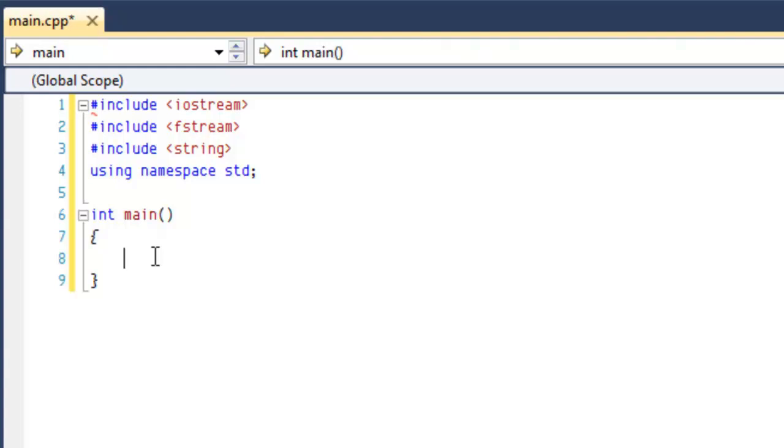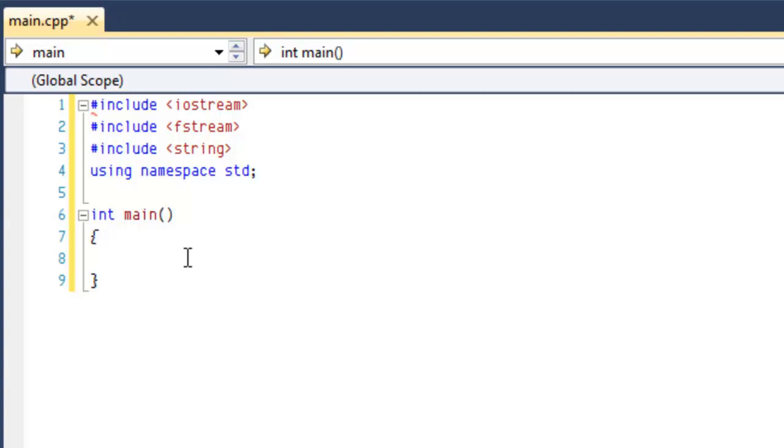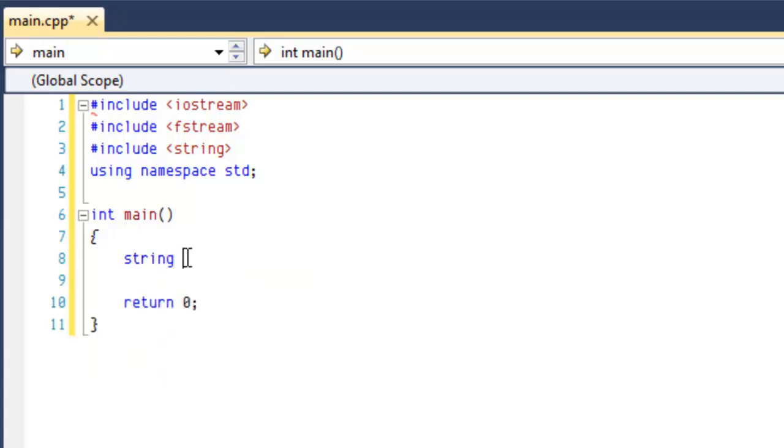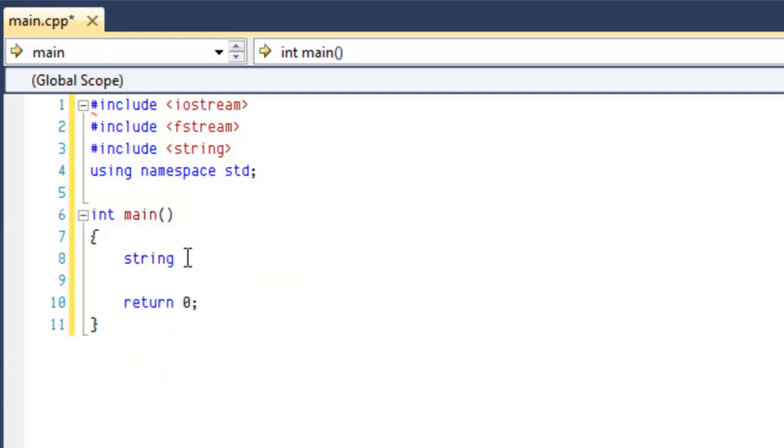Alright, now that we have the outline of our program, we're going to start creating some variables. First, I'm going to put return 0 at the end. So the first variable we're going to need is a string to hold the file name that the user is going to create. We'll call this fileName.